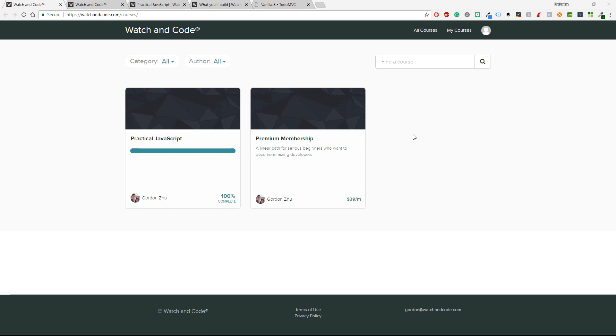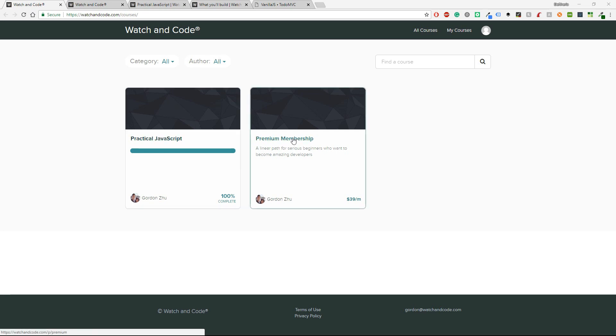Alright, the course that I'll be reviewing today is called Practical JavaScript and it's completely free. There is also a premium membership, but in order to take this one, you first have to complete the Practical JavaScript.